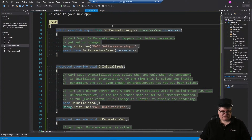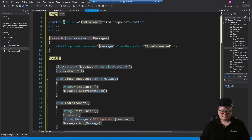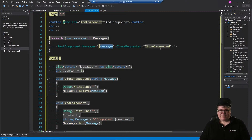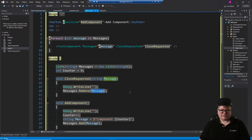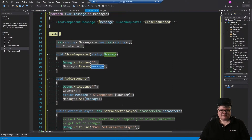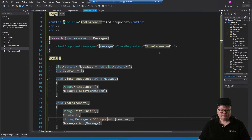Now we change the code in index to create these components. We use a list of strings - a list of messages. For each string we create a TestComponent, setting the message parameter to that string and hooking the CloseRequested event. When close is requested and the user clicks close, we remove that string from our list. When we add a component, we're really just adding a message - component one, component two, component three - so we can identify them.